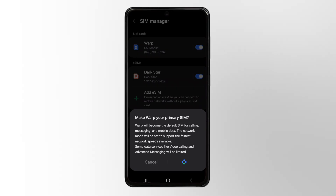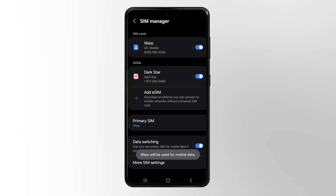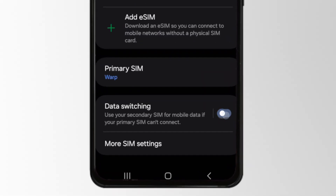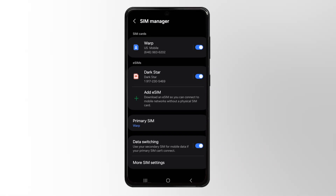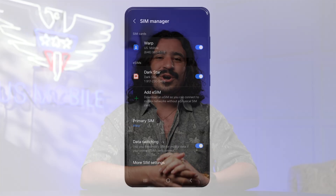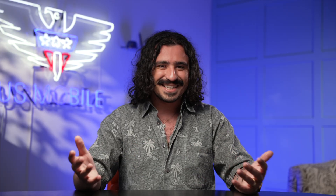Something else to make sure you keep on is data switching. This is a great feature on Samsung phones — whenever your primary network loses connection, it will automatically start using data from the other network. We hope you love using multi-network. If you've got some cool stories or cool ways you're using it, feel free to let us know. Happy connecting.